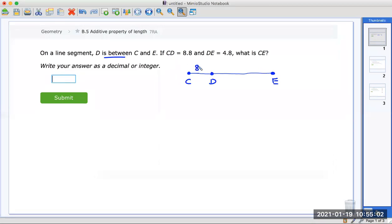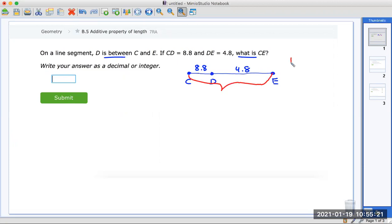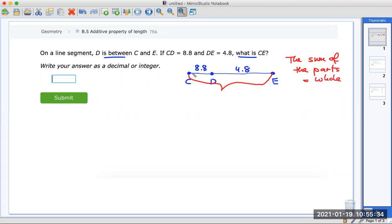CD is 8.8 — label that from here to here. DE is 4.8. The question is: what is CE? You want to find out what the whole distance is from here to here. The sum of the parts is equal to the whole. So the parts are 8.8 plus 4.8.